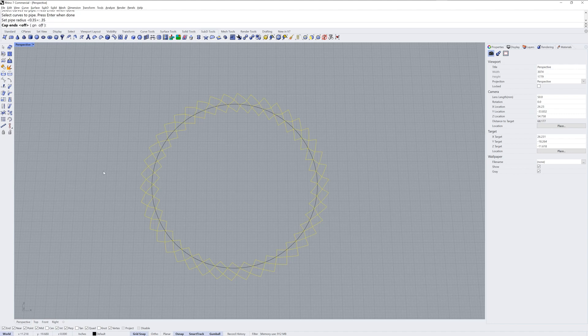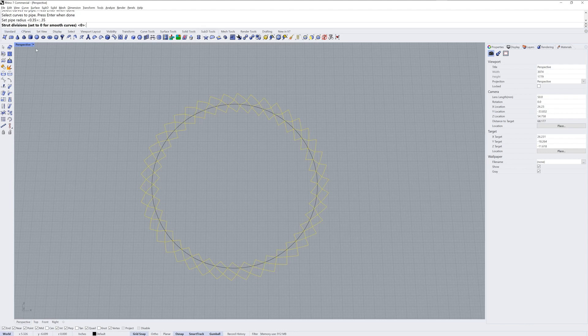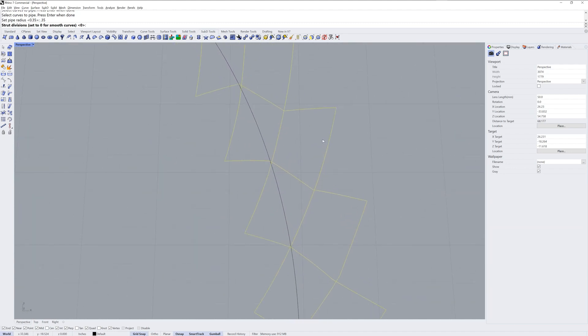Multi-pipe then wants to know if I want to cap ends. Because I don't have any open ends here I'll just leave that off. Then for strut divisions, this is either a zero or a one choice. One is good for straight lines and zero for smooth curves. These are no longer straight lines, they actually got deformed a little bit and have control points in the middle now, so I'm going to use zero instead for smooth curves.